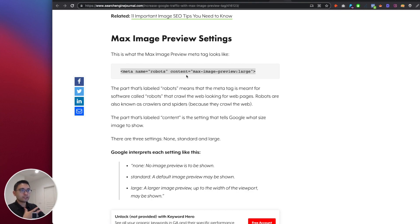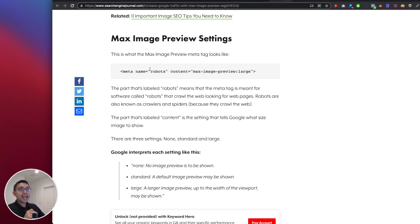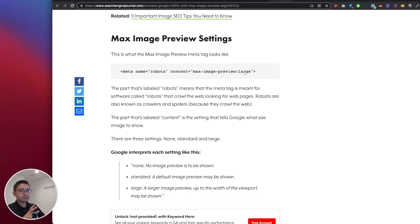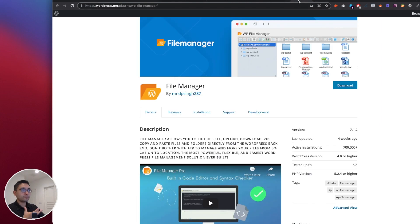So there's two ways. The first way is more of the old school way, and that's actually going into the HTML source code of your blog article and adding this into the HTML source code. That's the most direct way, old school way to do it, and in order to do that you'll need to install a WordPress plugin. It's called File Manager.